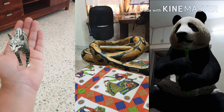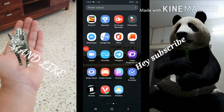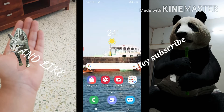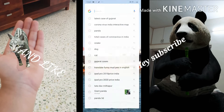You can see snake, cat, and panda at my home. Hey guys, today we are going to see how to get 3D images of animals at your home. You can also click pictures, so let's do it.